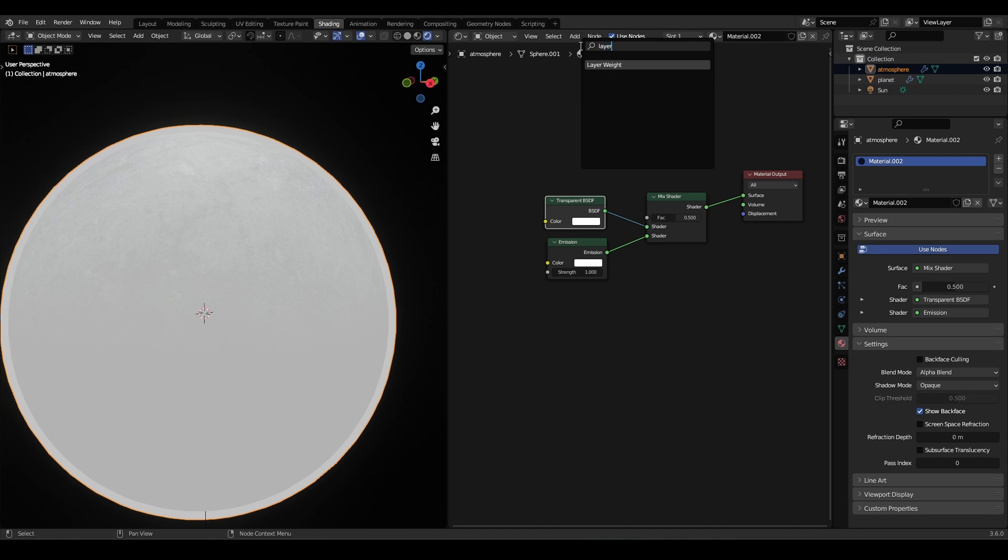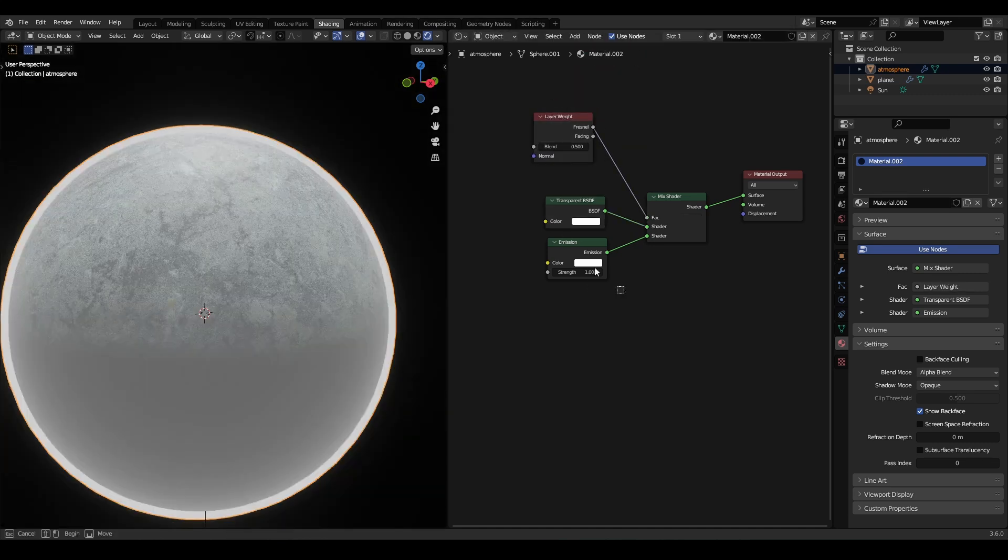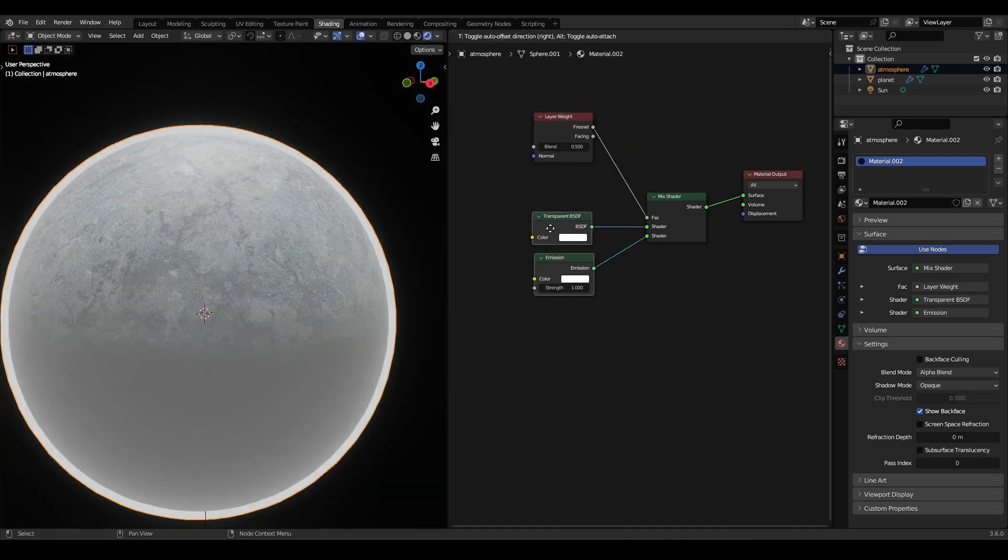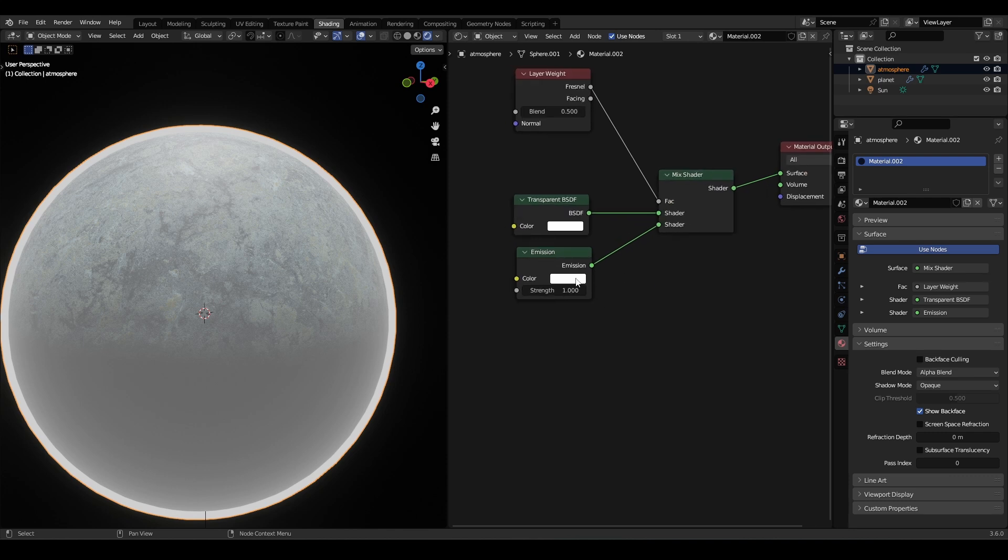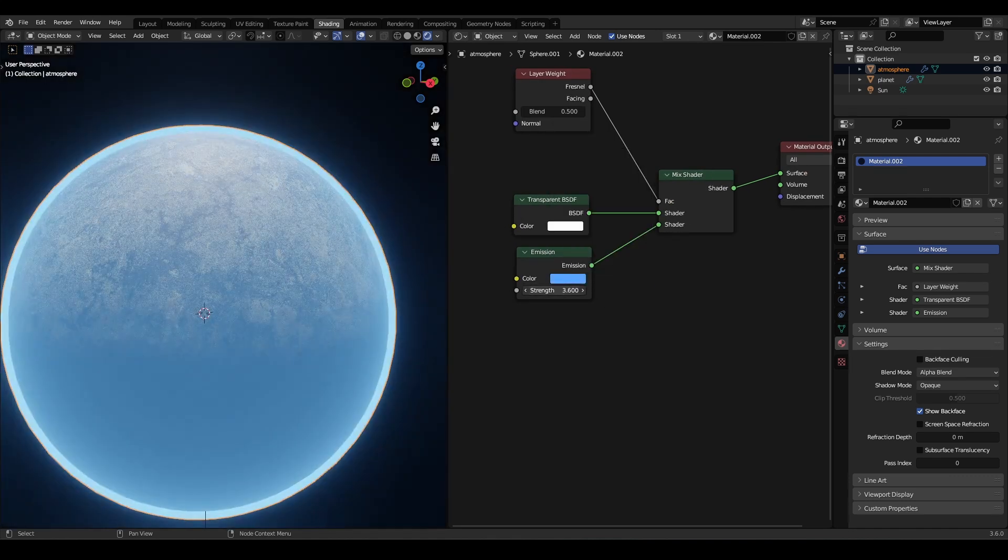Now add a layer weight node from the Fresnel and connect it to the factor of the mix shader. Now change the emission color and strength.